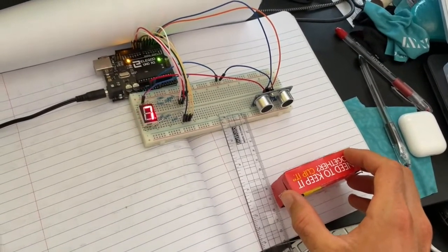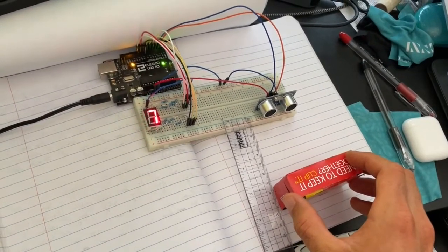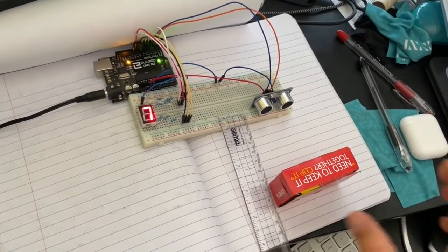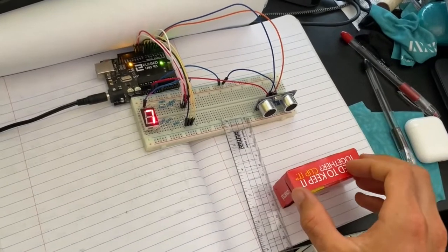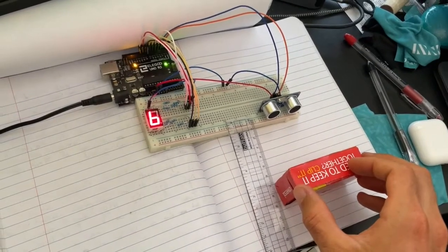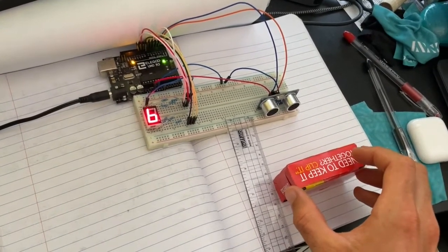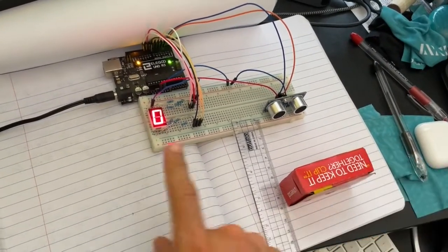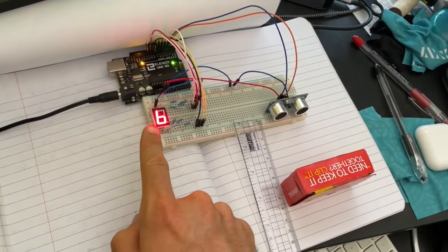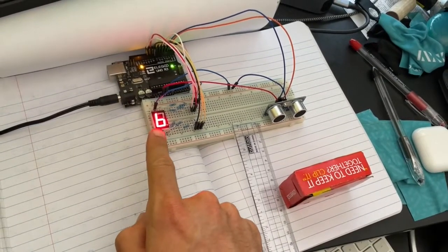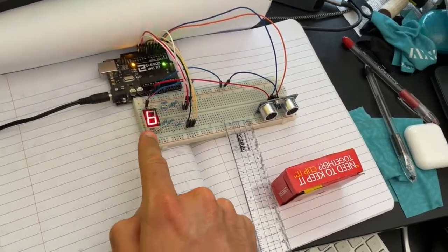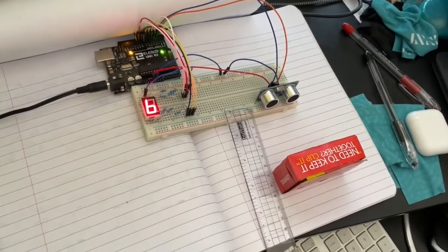And as we continue to get closer it is good. Because this is only a one-digit display, it can only show up to nine centimeters, but these things can obviously go farther.